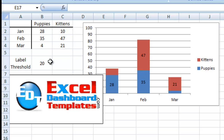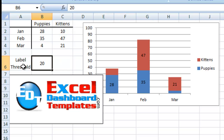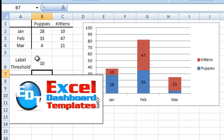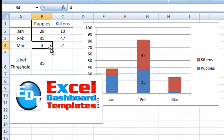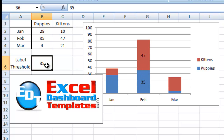What I've done here is I've created a chart that only shows labels in a stacked column chart with a certain threshold. So the labels will change. Let me change this threshold down to 10, and you'll see that this one now meets that threshold and is showing up. Let's change it up to 35, and you can see only these two labels are now showing up.